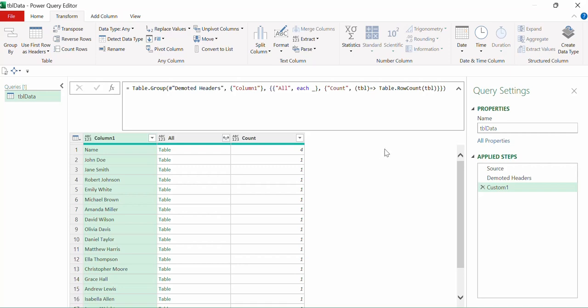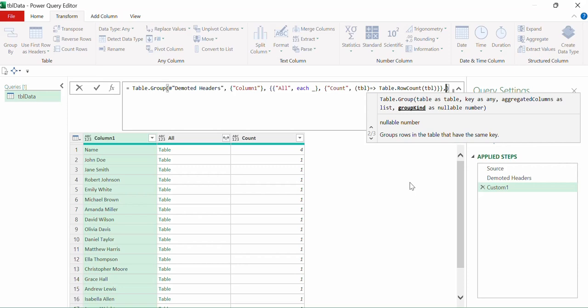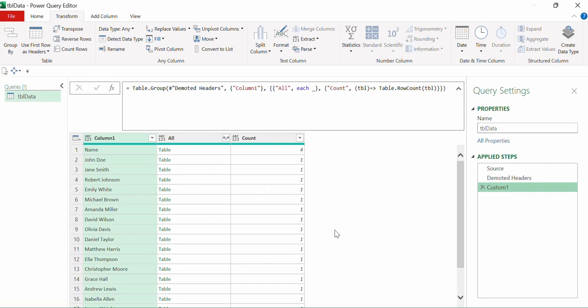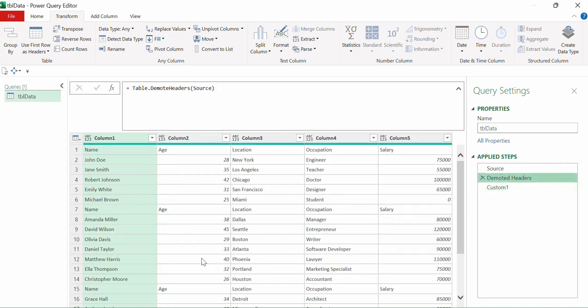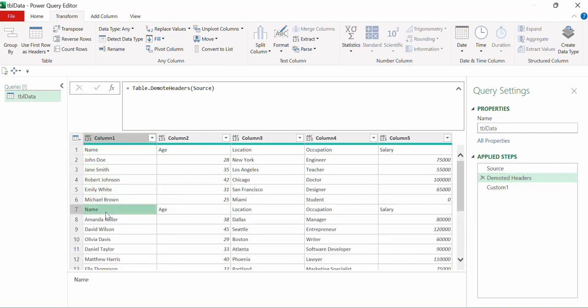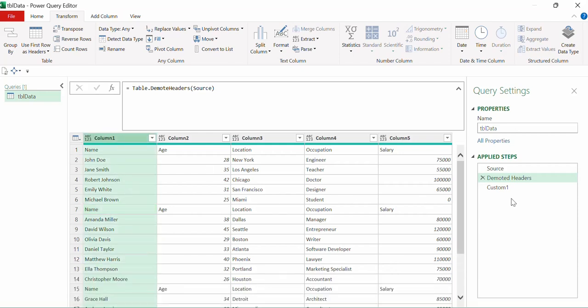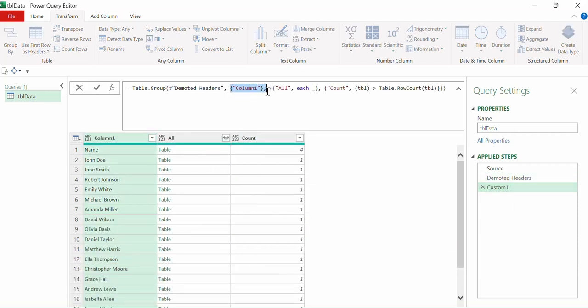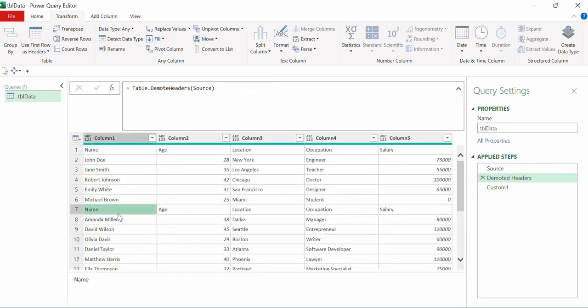Now we can set the fourth parameter, which is GroupKind. By default GroupKind is Global. With GroupKind.Global, Power Query looks at the complete table and wherever the key column value matches — even if not consecutive — those rows are all clubbed together.